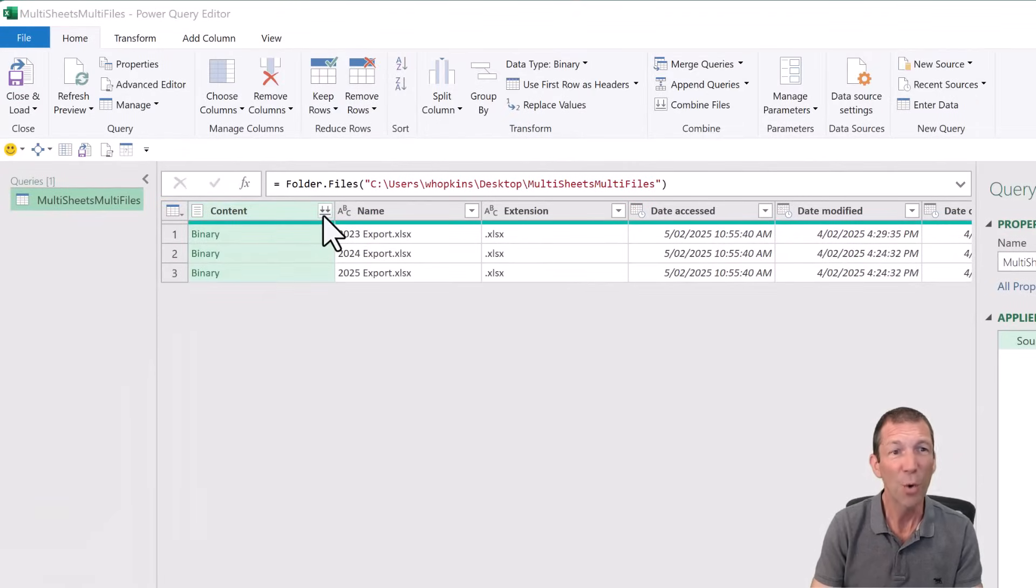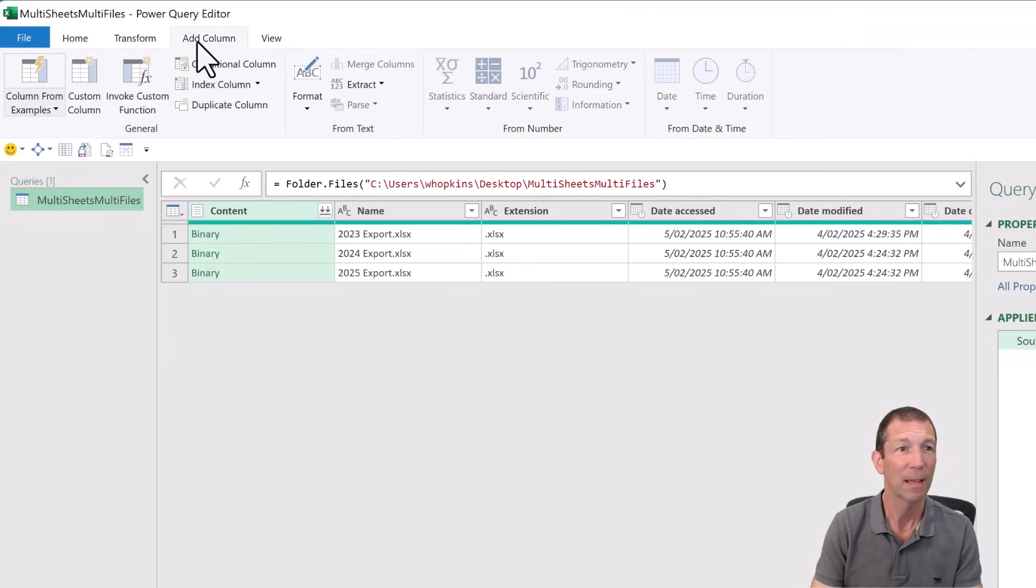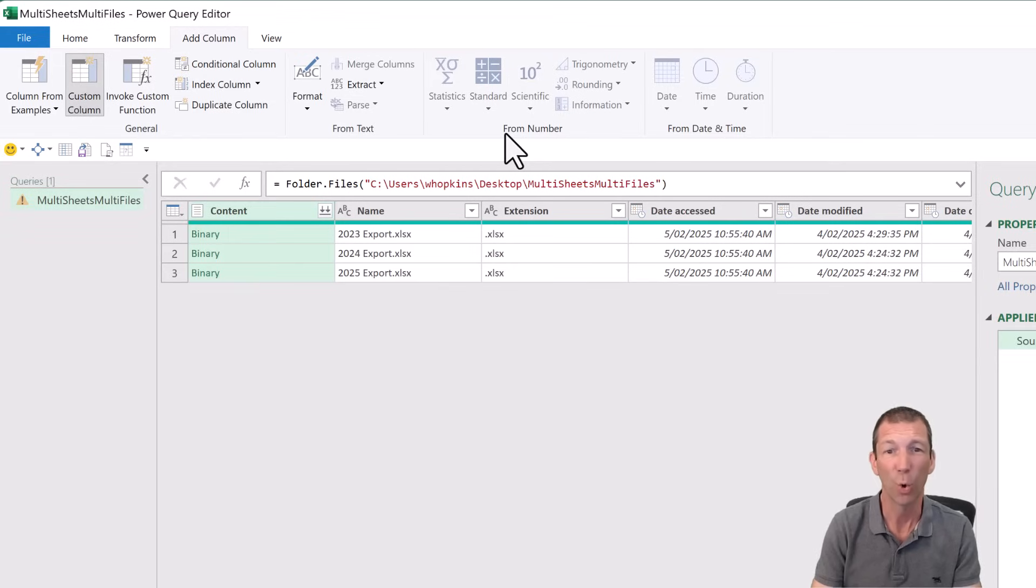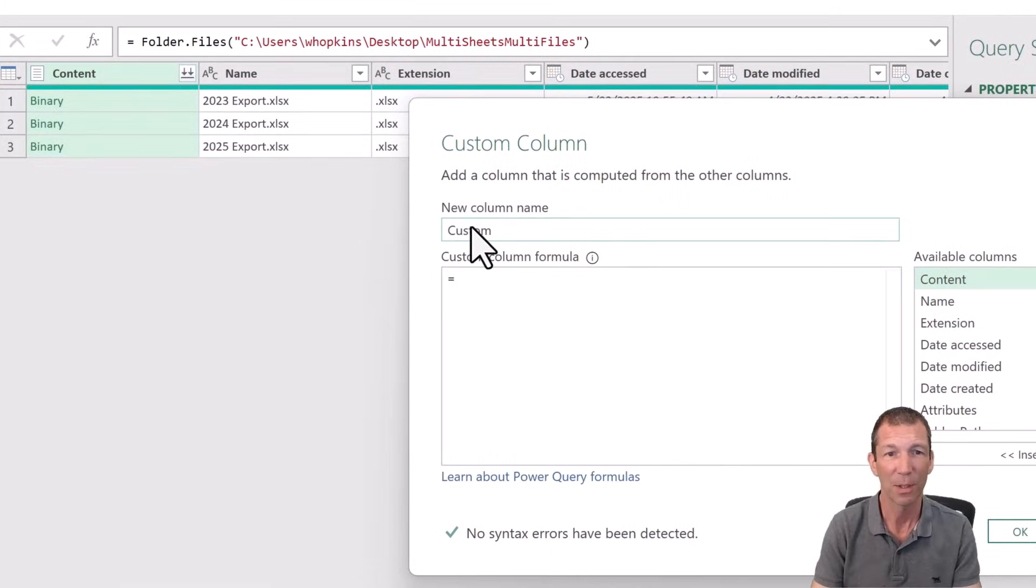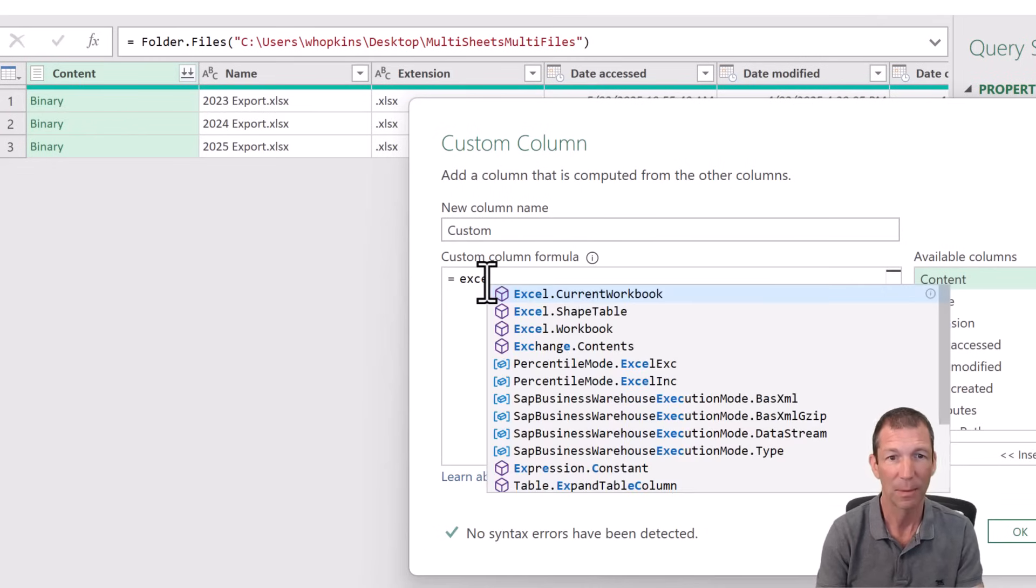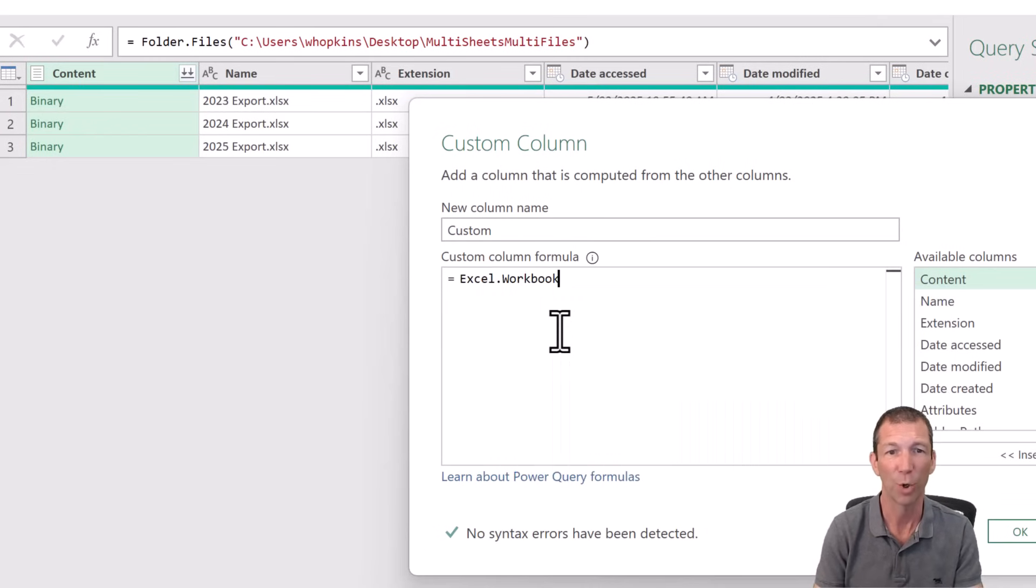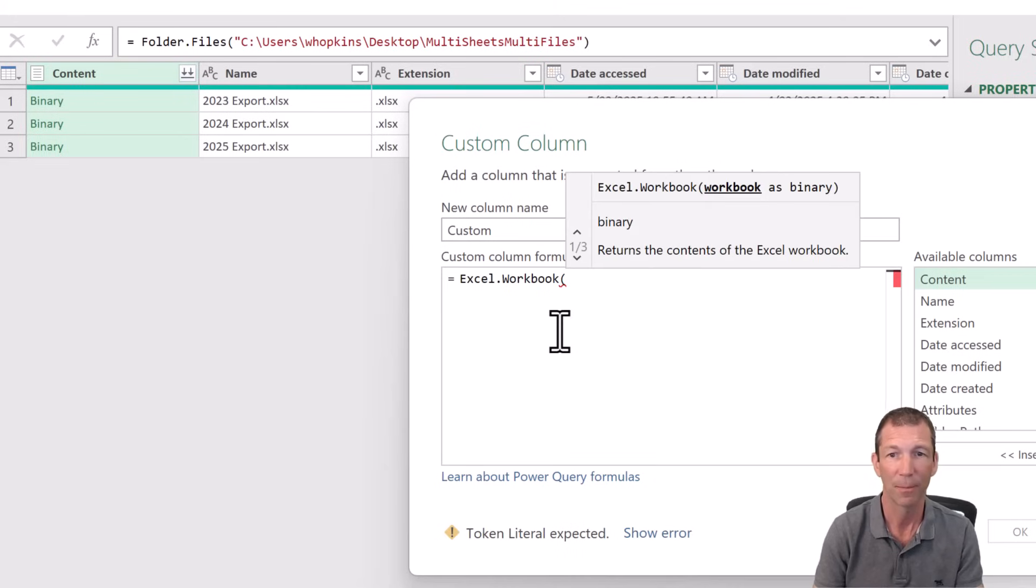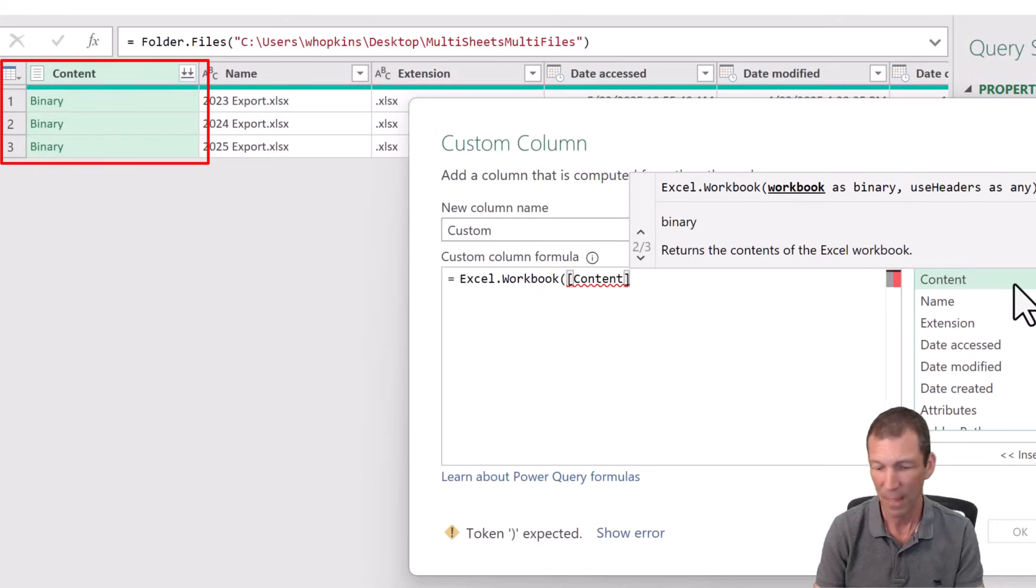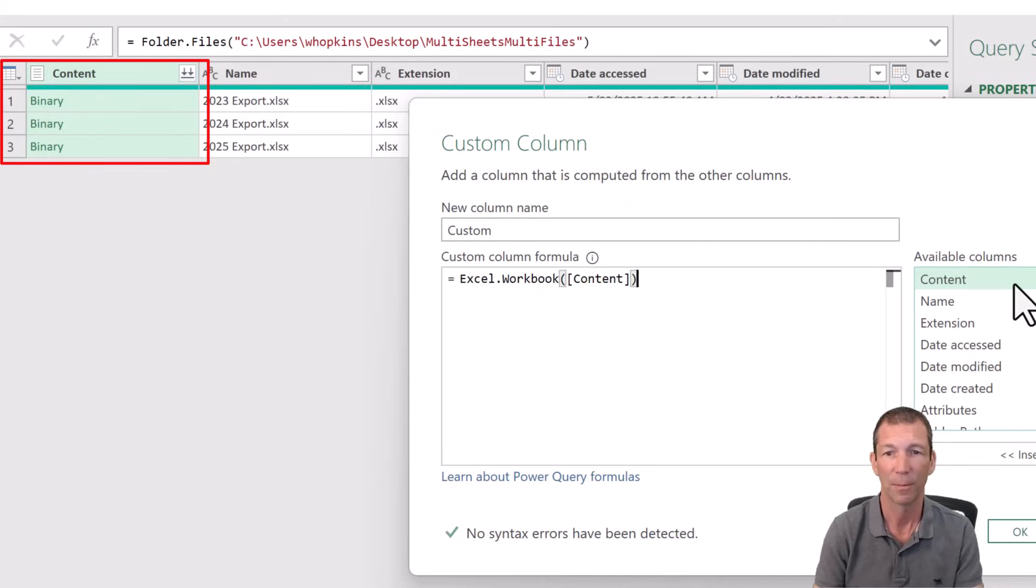Now you don't click this combine content. What you do, add column, custom column, and we're going to add Excel workbook. So here we go. If I type in Excel, it should pop up Excel.workbook. Open the bracket, double click on content, which is the name of this column here, and close the bracket. And we click OK.